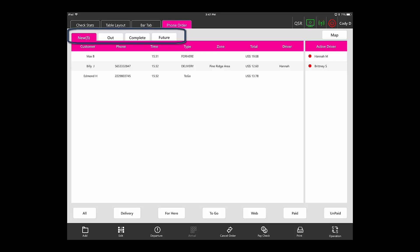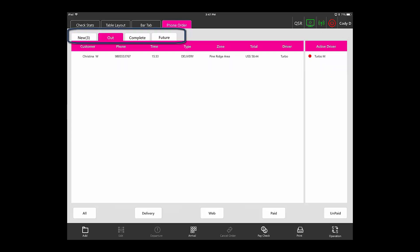New shows all of your new orders. Out shows deliveries that are currently out with a driver. Complete shows orders that have been completed by the driver.